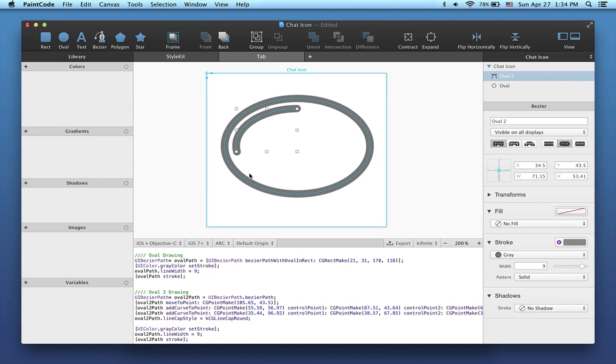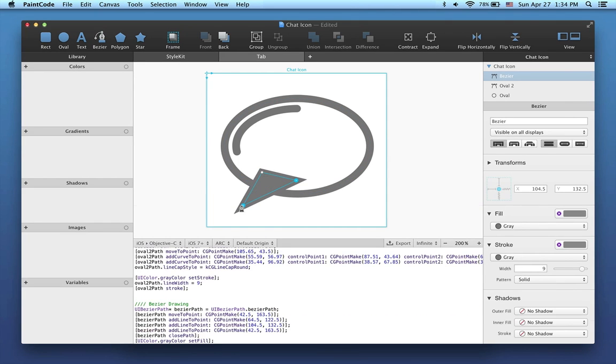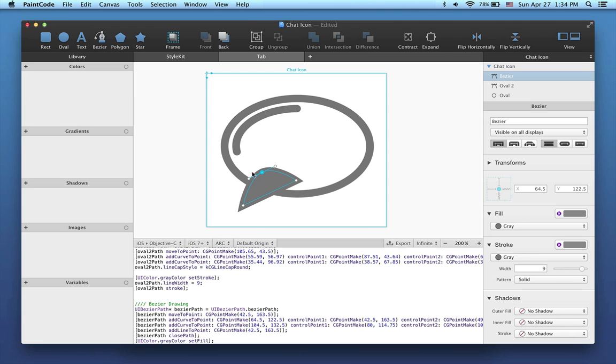Now I'd like to create the bottom part of the bubble using another bezier. I'll draw a triangle by simply clicking three times. Then I'll use the contextual menu to make this point round. Bezier control point handles appear, which allow me to change the shape's curvature.